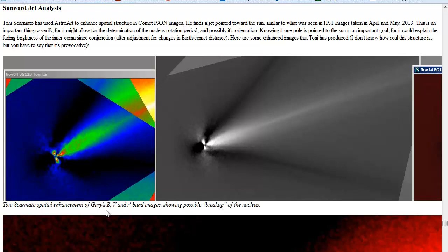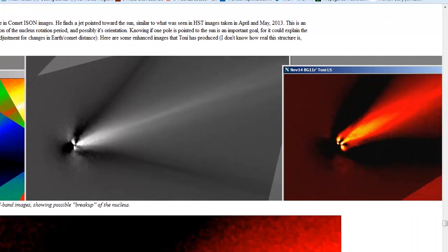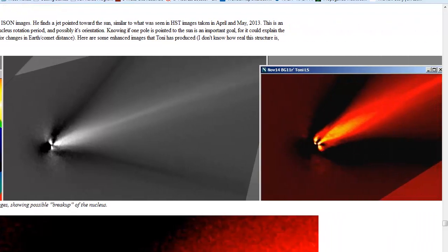It shows a possible breakup of Comet ISON. As you can see it jetting out there because of the outburst that it has done because it's getting closer to the Sun, and also the possible breakup of Comet ISON in these pictures.